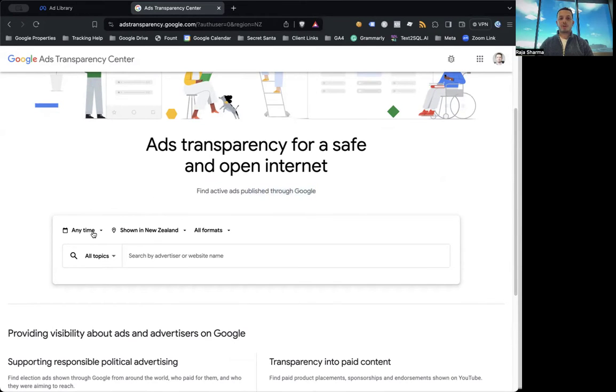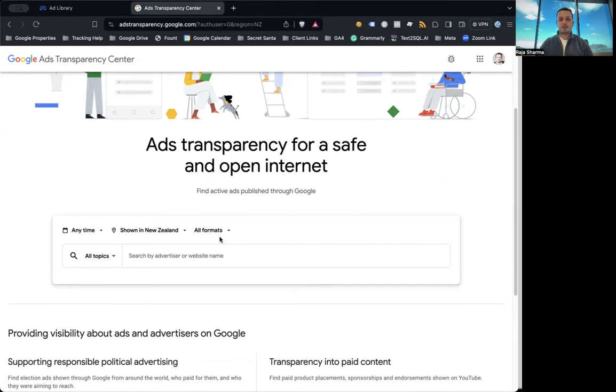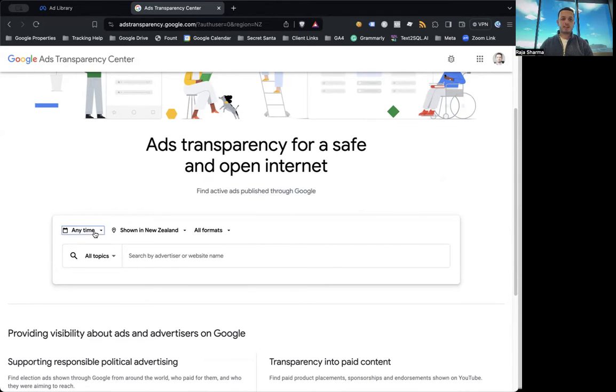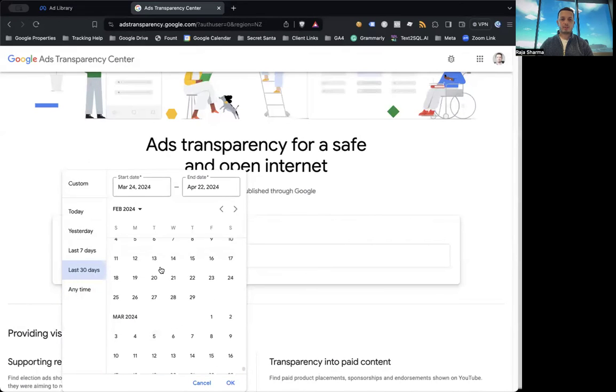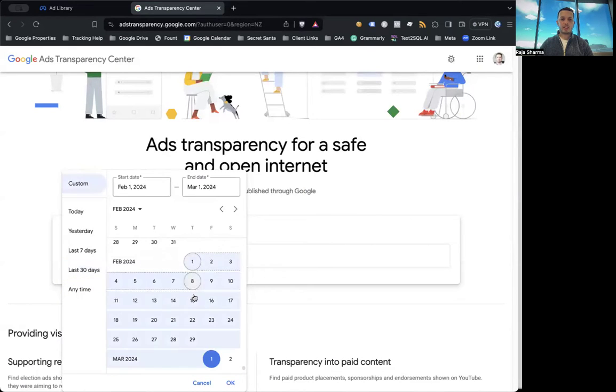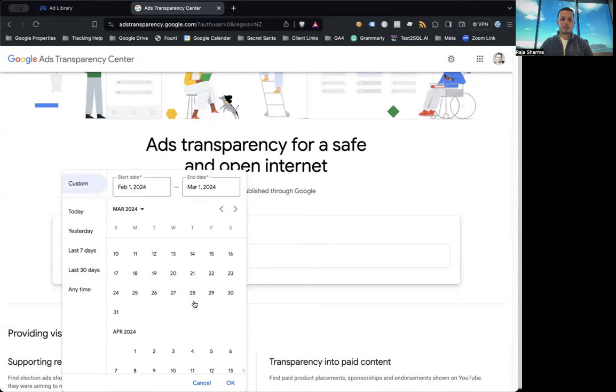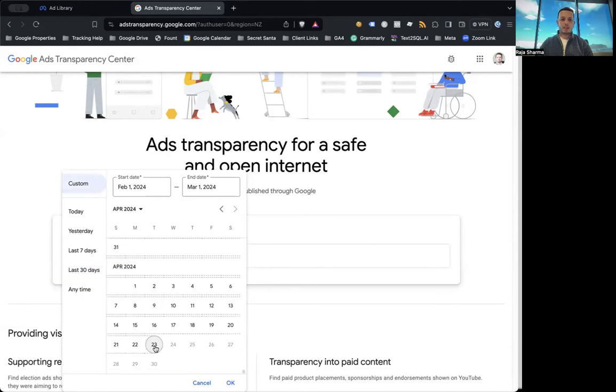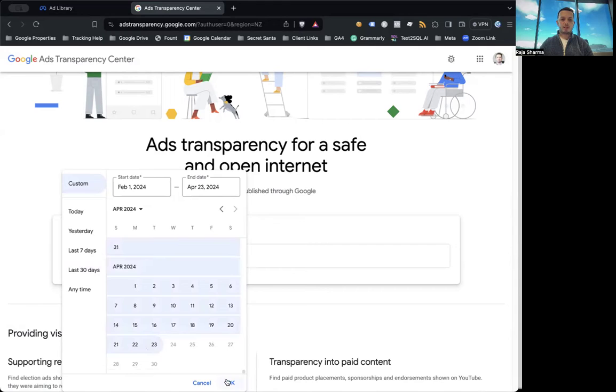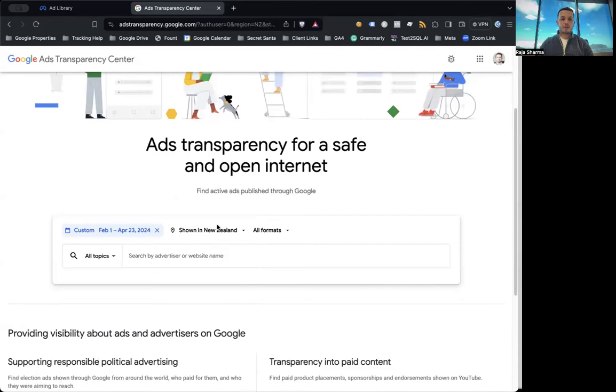So there is an option for you to select a time frame, the country, and the format which you want to use to search the ad. So for example, let's say last 30 days, let's make it last 90 days, and I'm going to search that for New Zealand, all formats.